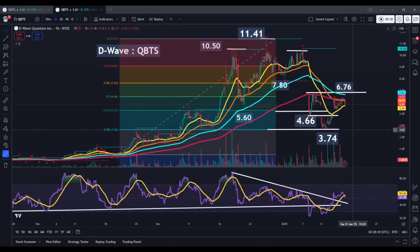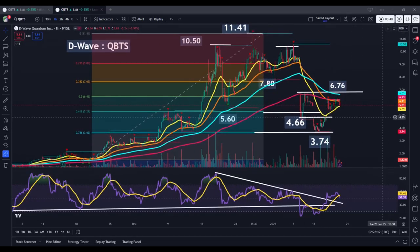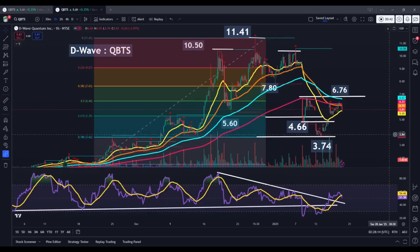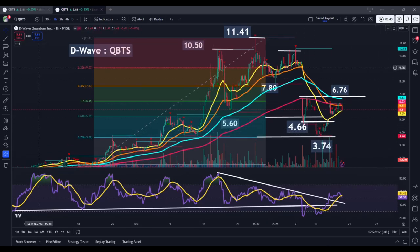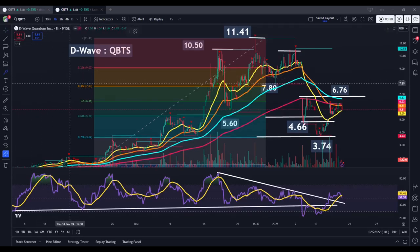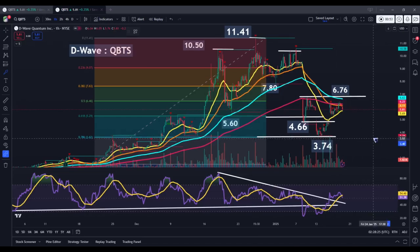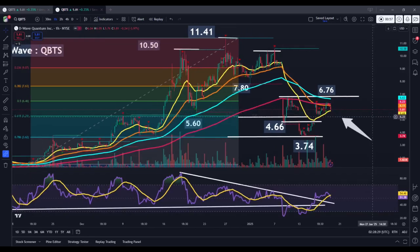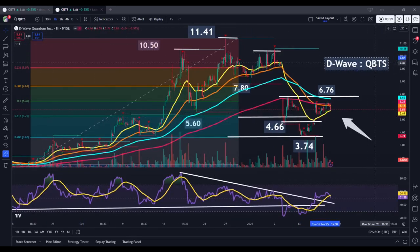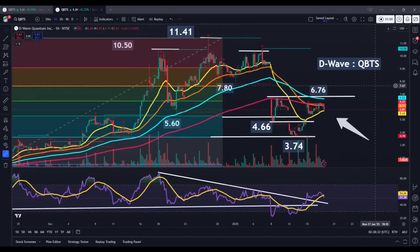We're looking at the one-hour time frame here. Each candle represents a one-hour trading period. And as we can see, the stock actually fell relatively flat on the day today, which is a little bit hard to even believe. This is such a volatile stock. We closed up by 0.35% — it's almost hard to believe that the stock would move by that small an amount from an opening basis to a closing basis.